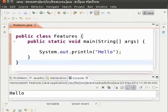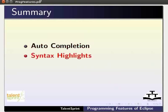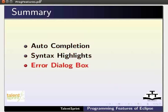This brings us to the end of the tutorial. In this tutorial we have learnt how to use programming features of Eclipse such as auto completion, syntax highlighting, error dialog box and shortcut keys.